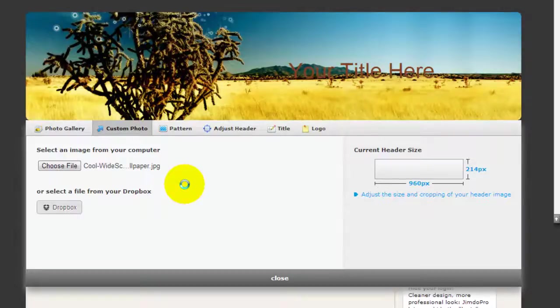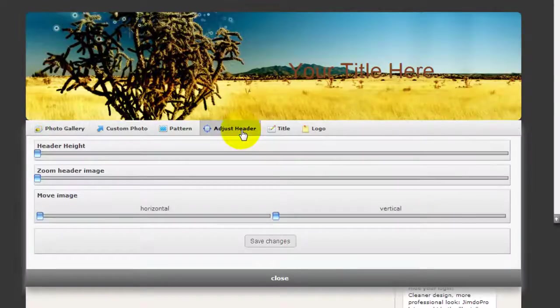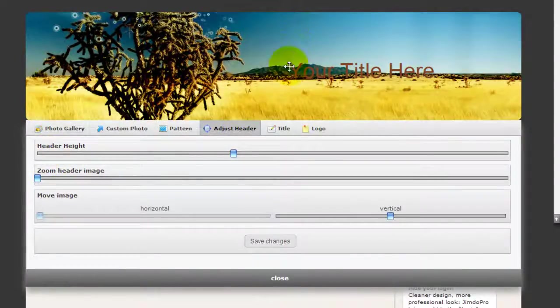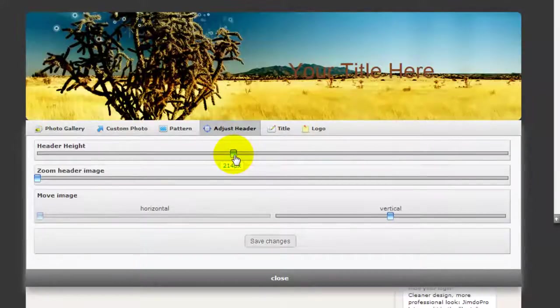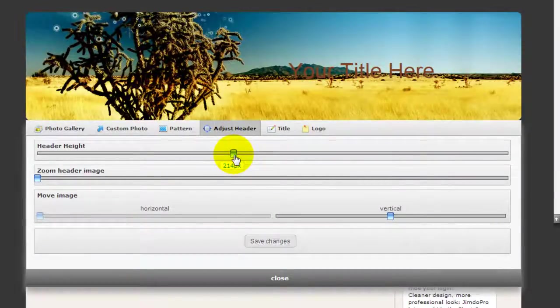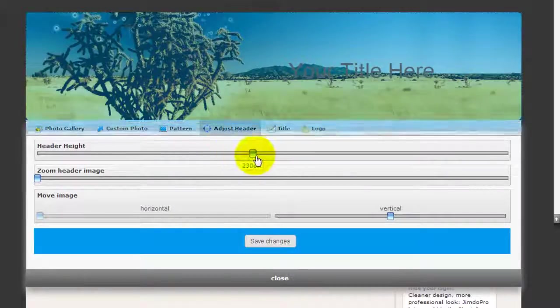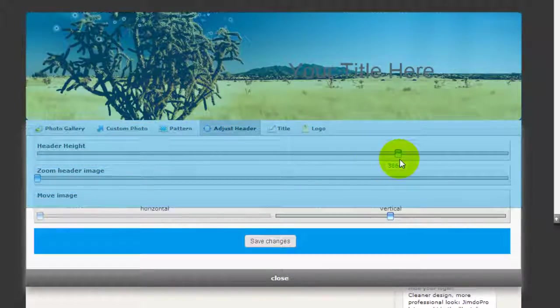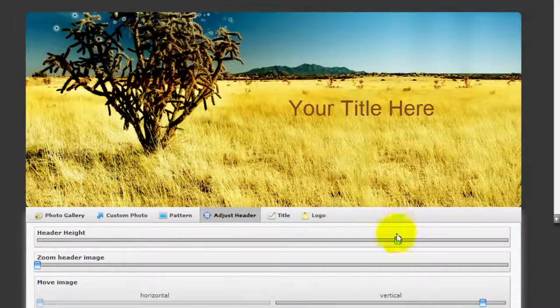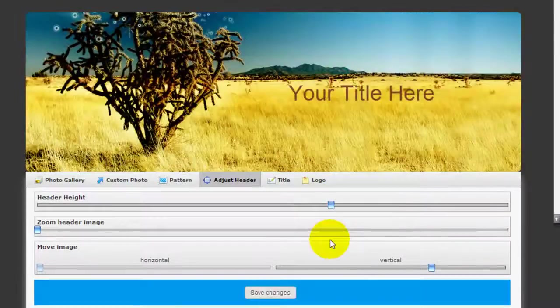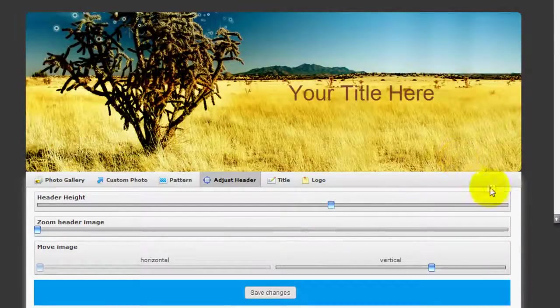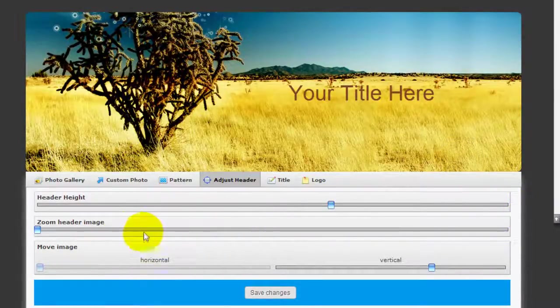And one thing you can do is actually adjust your header. So now you can play with the height of the image. Because the size of the original image is a lot taller, this tool allows you to show more like so or less, and you can adjust it according to how you want it to be.